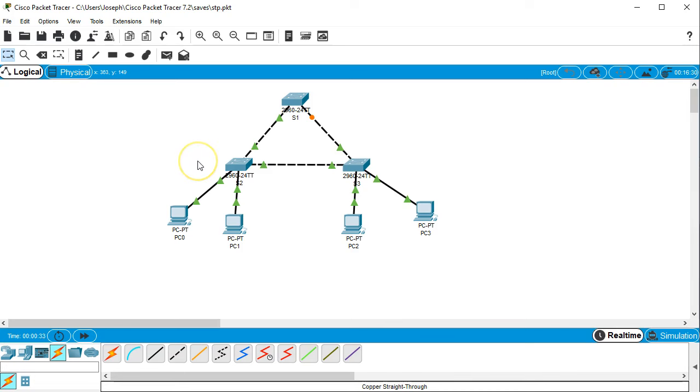After a little bit, like right now, you can see that the root bridge has been selected and now they're able to communicate and forward traffic.